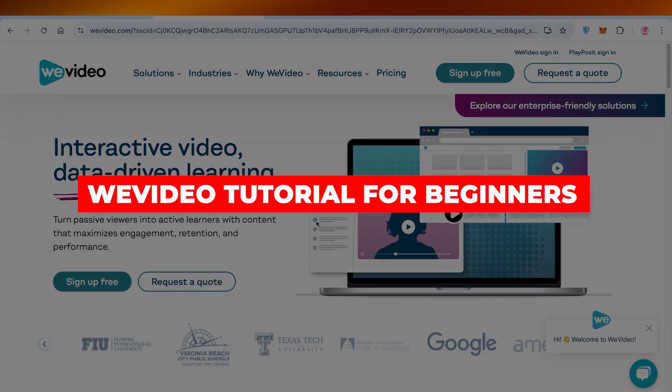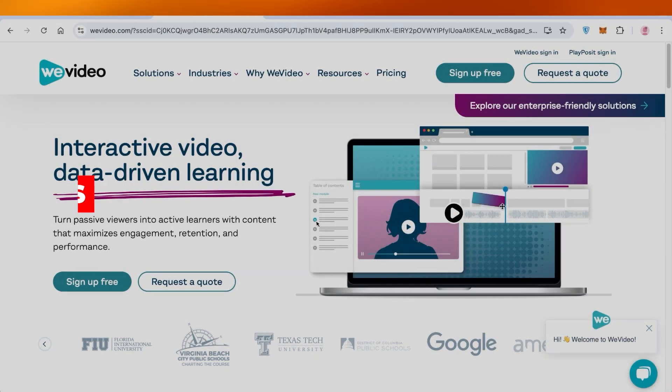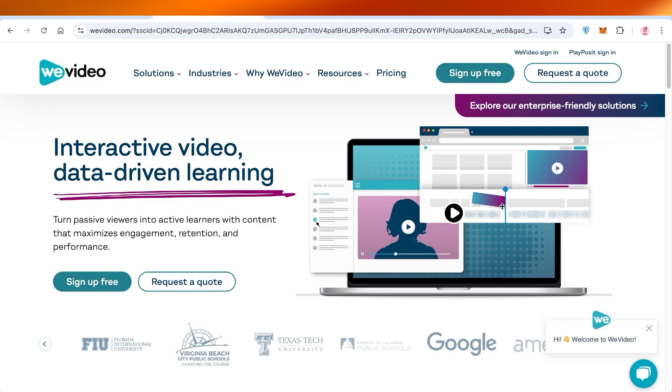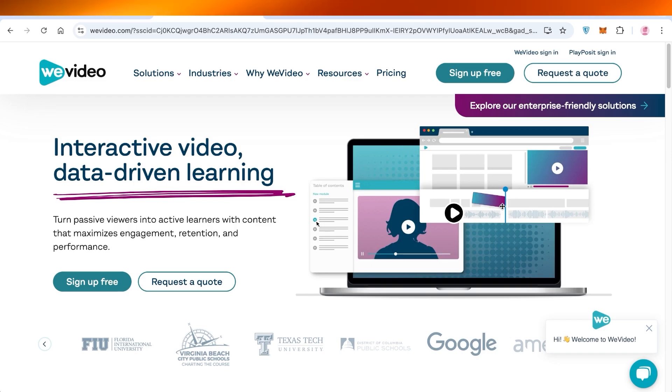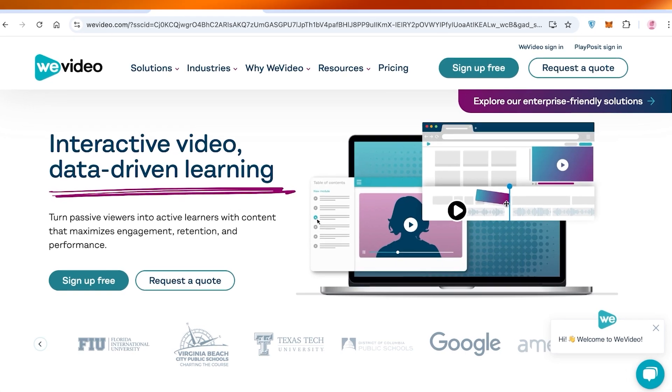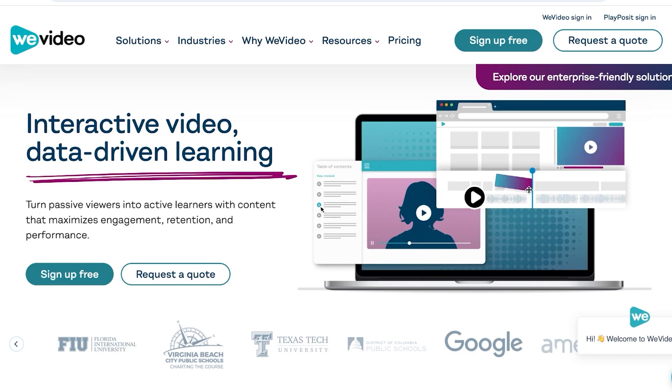WeVideo tutorial: how to use WeVideo. Hello everyone and welcome back. In today's video I'll be showing you how you can get started with WeVideo. WeVideo has multiple different solutions for all types of entrepreneurs. You can build amazing content with WeVideo.